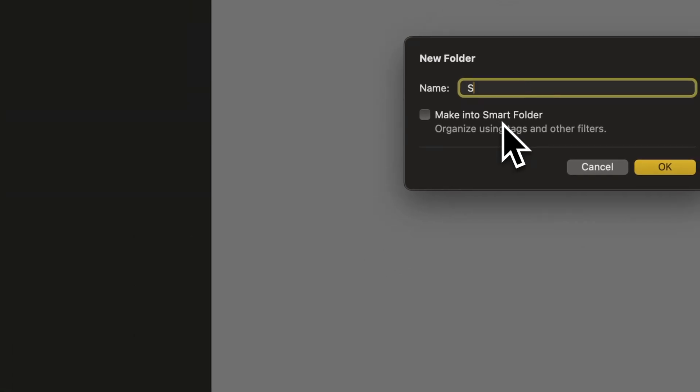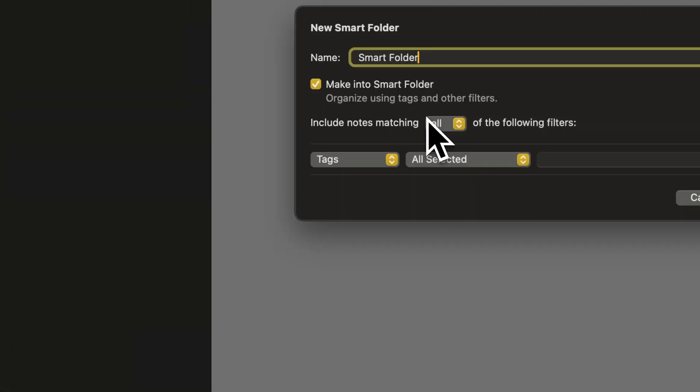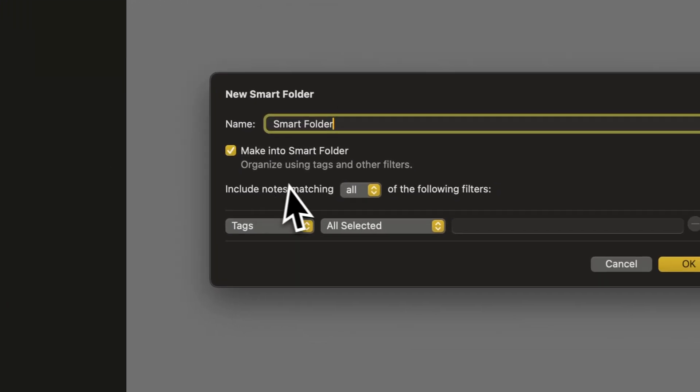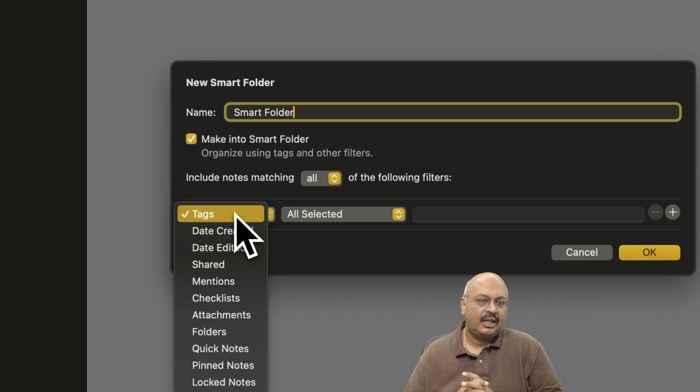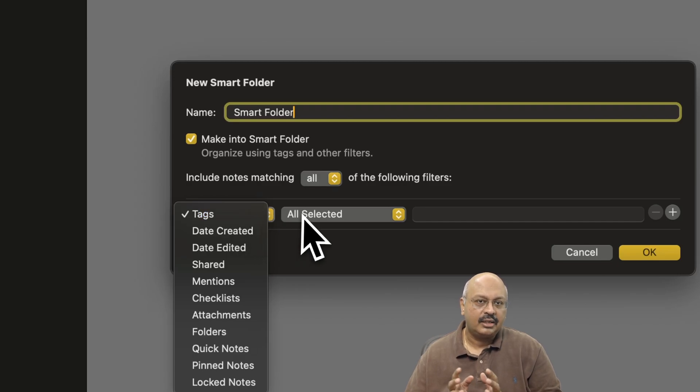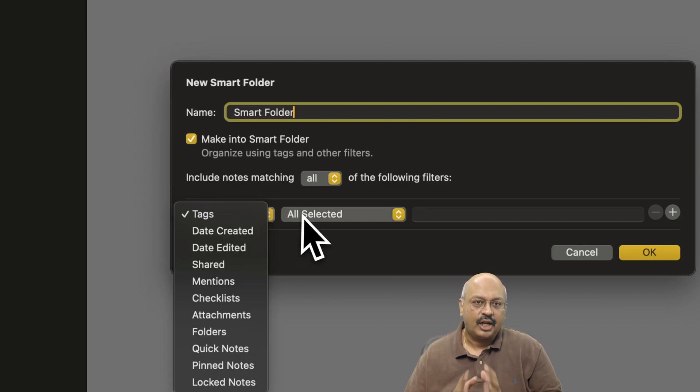Make a new folder, name it, check the make it a smart folder option and specify the criteria you want the folder to use as a filter. The criteria can include tags, creation date, last edited date, shared status,